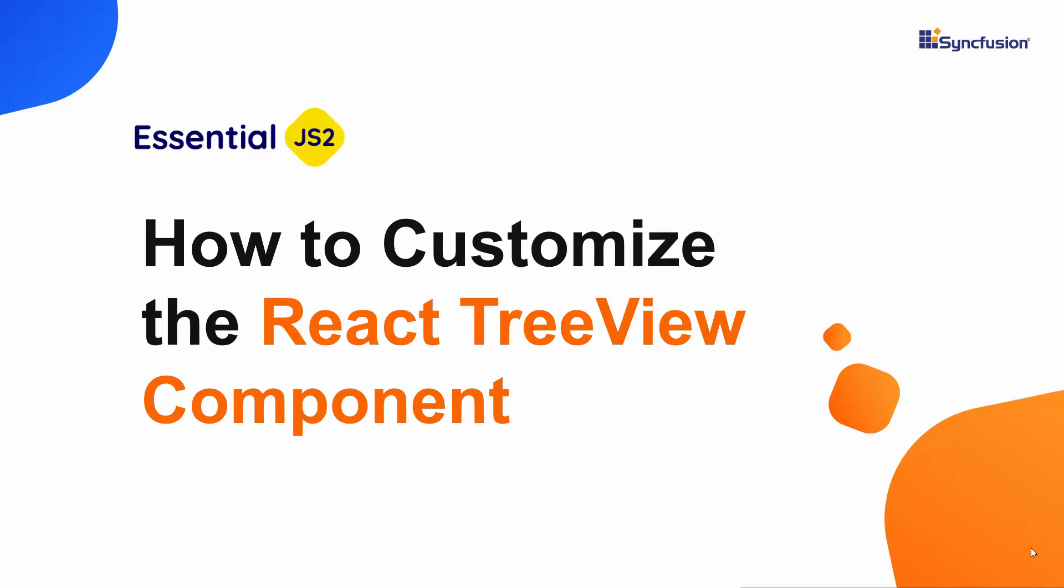Hi everyone, welcome back. In this video, I will show you how to customize the appearance of the React TreeView component using the node template option.